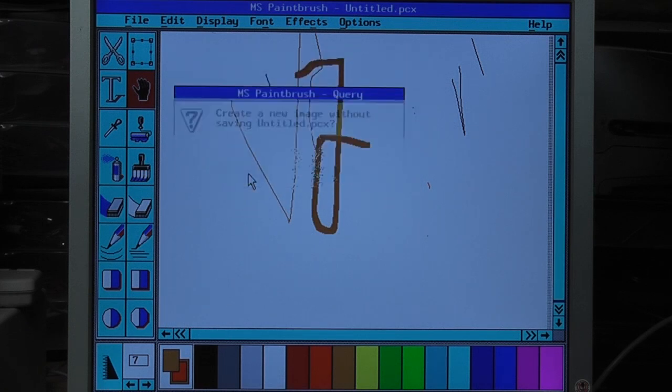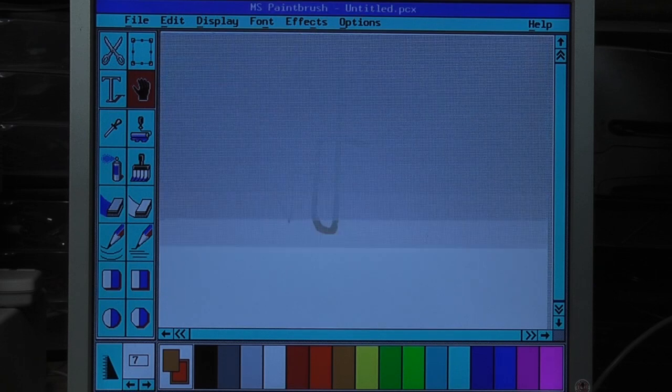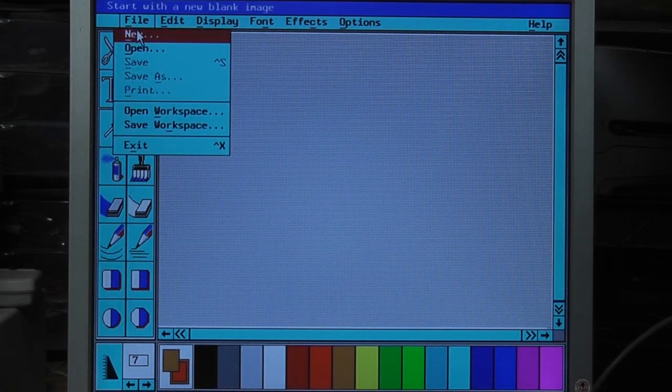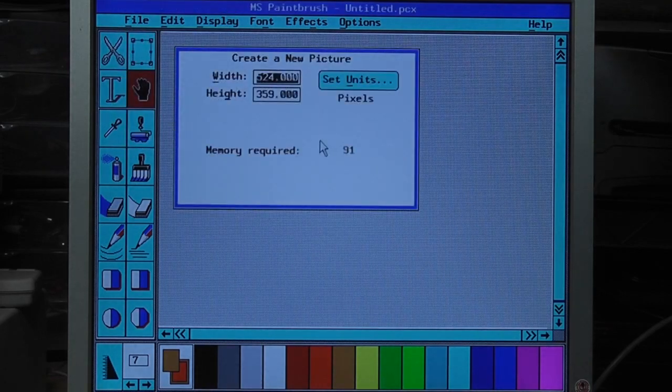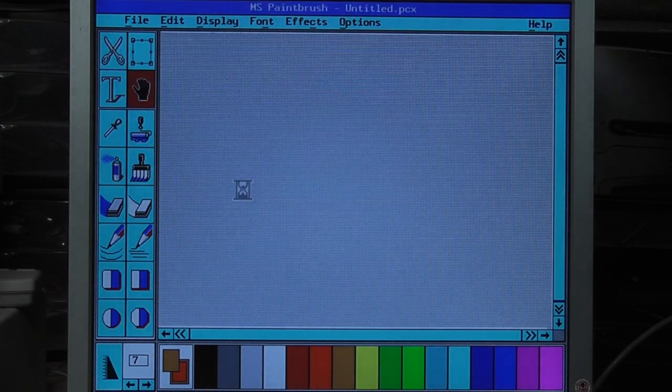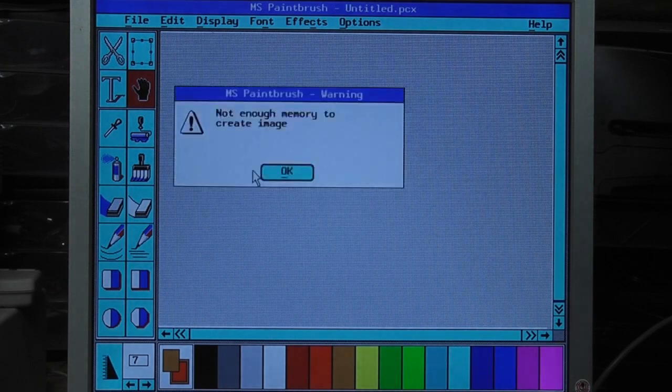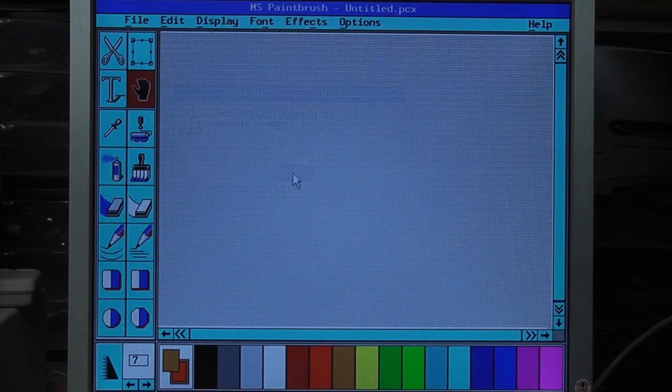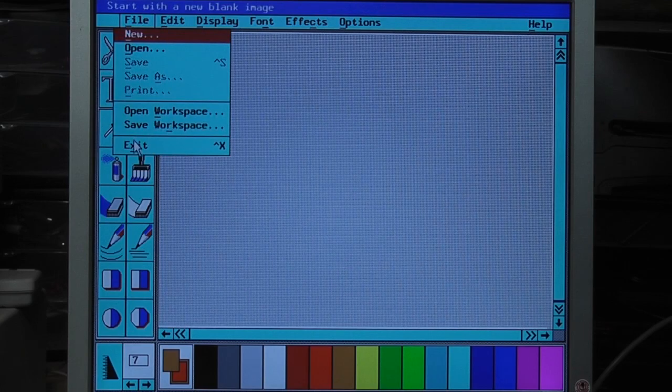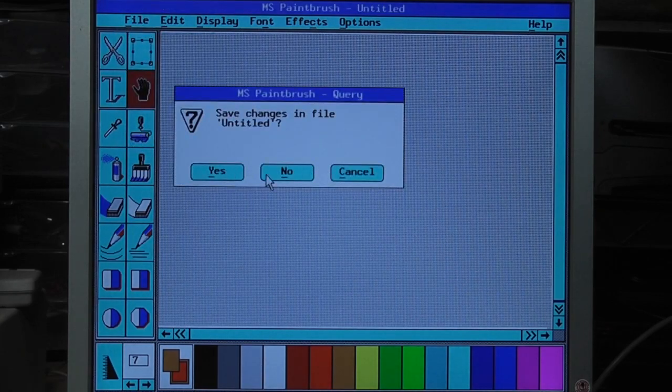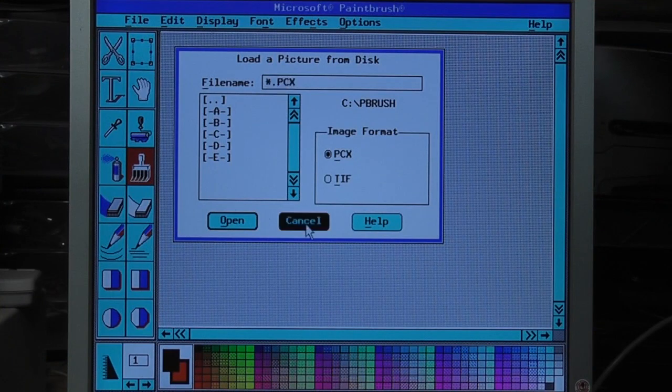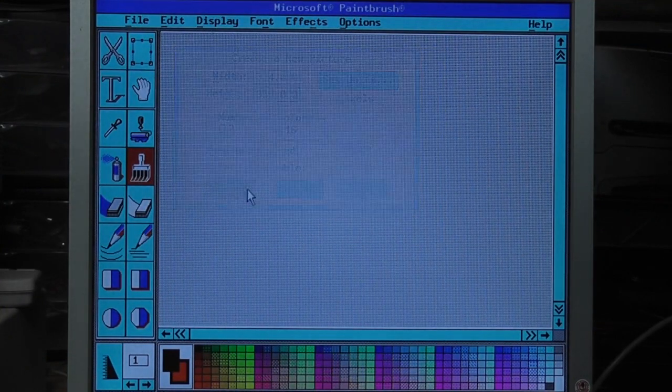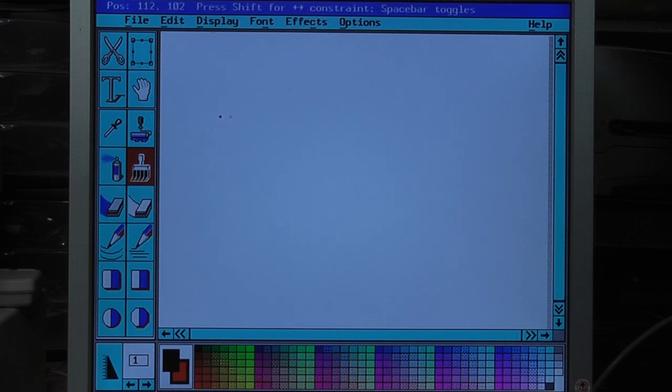Yes. Not enough memory to create image. What? Using the same settings I did before. Alright. Let me get out of this and restart it. Alright. We're back. Alright. We have a blank image again.